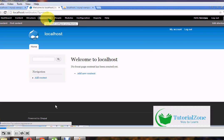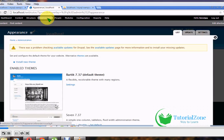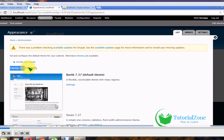Now I'm going to teach you how to install new modules and themes. First, go to the Appearance options. These are the enabled themes. The current default theme is Bartik 7.3.7. If you want to change the theme according to your site design, you can download a theme from Google.